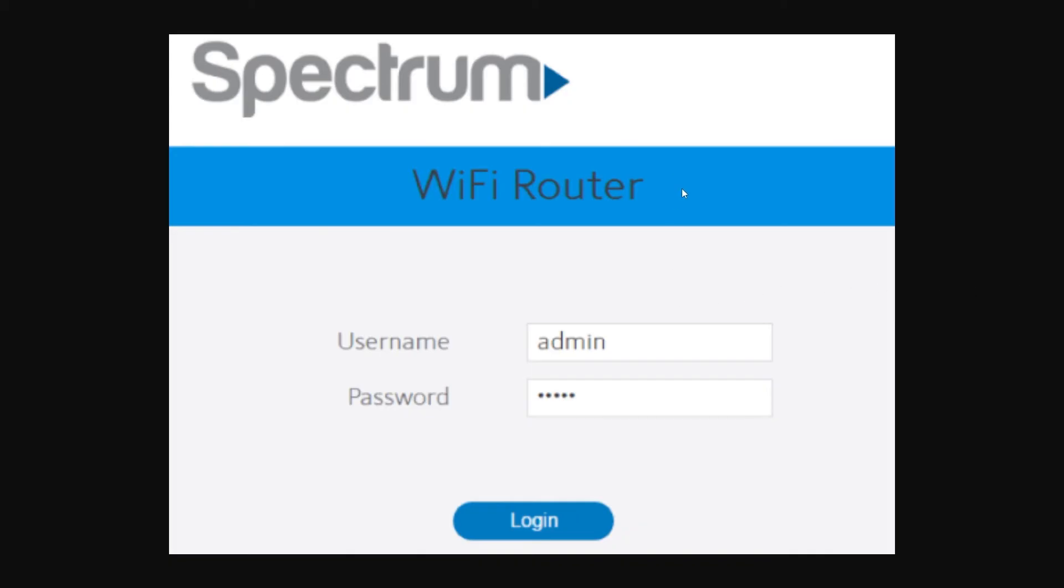From here, all you have to do is enter your details to log into this account. If you've set a custom username and password, you'll have to enter those details. However, the default username is usually admin and the default password is usually password or admin. Try out those combinations and hopefully it logs you into your account.